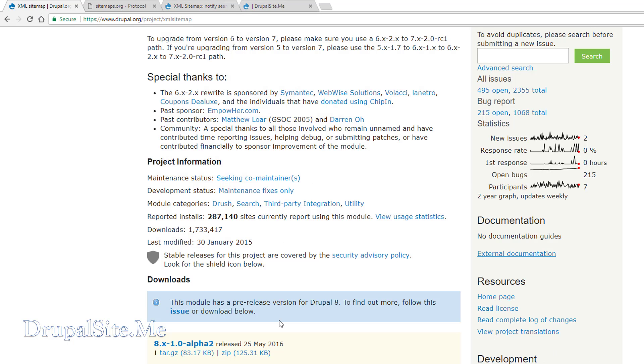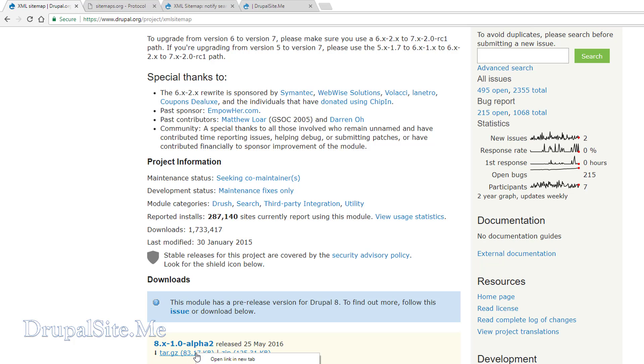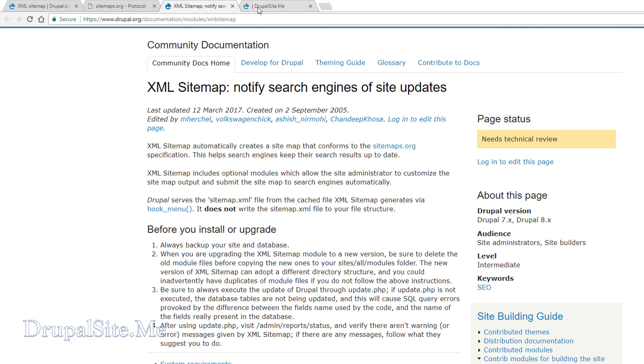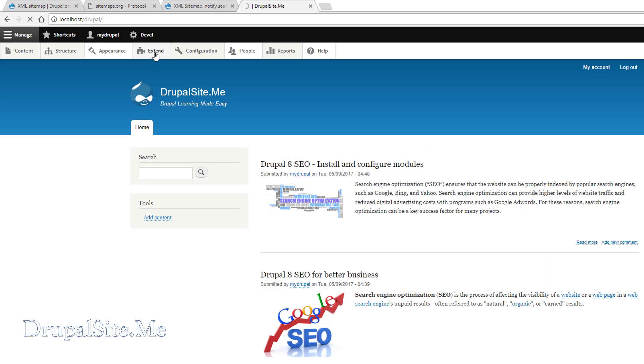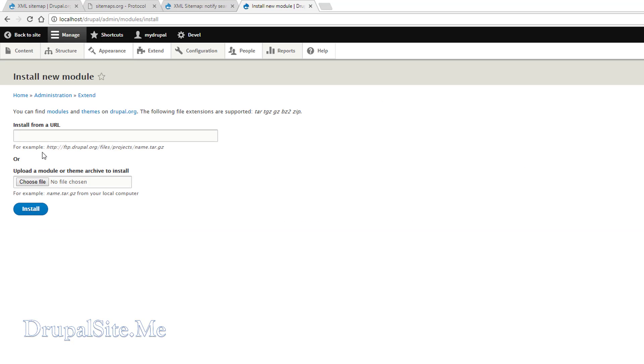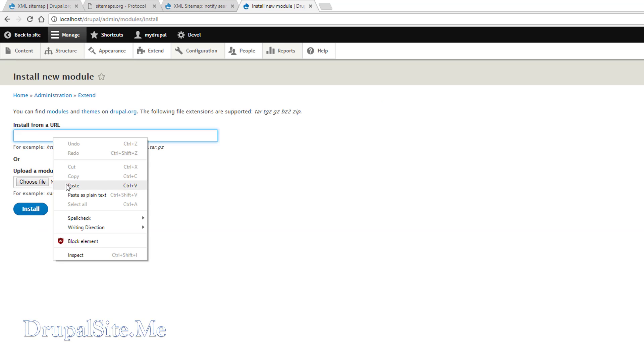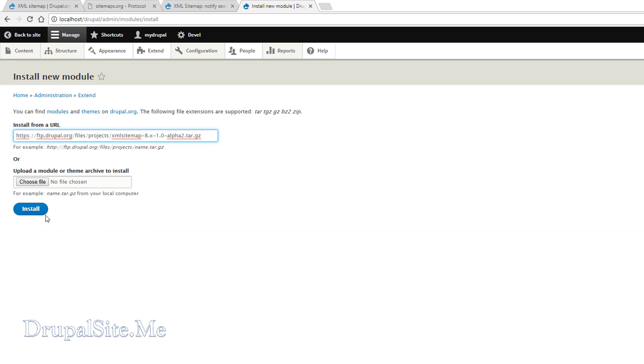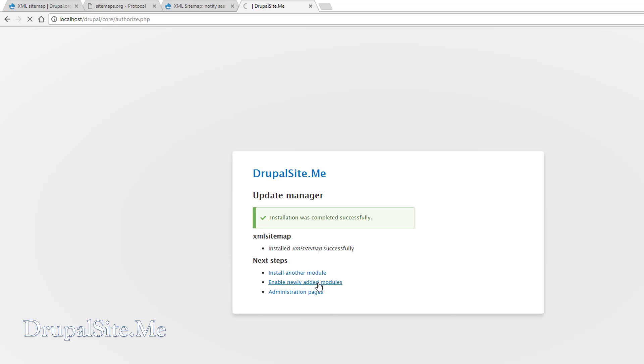At the time of this recording the module 8 is not ready yet, but it is in alpha version. But for our test purpose that's fine. We can go ahead and install it. So copy the link address. Extend, install new modules and paste it, and install.